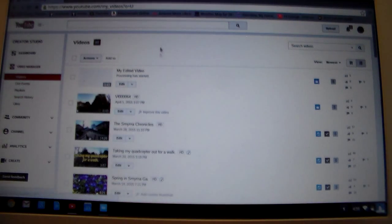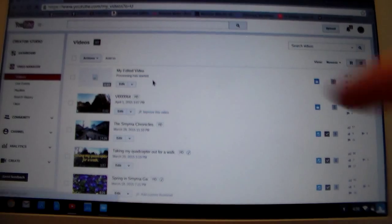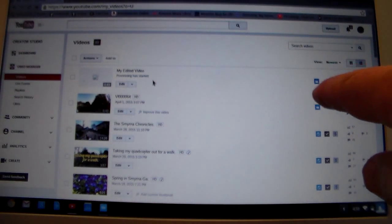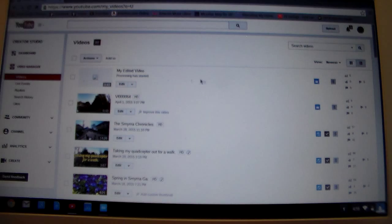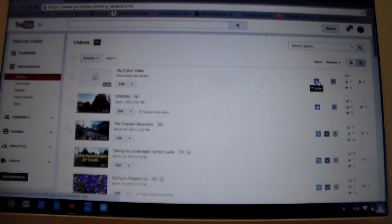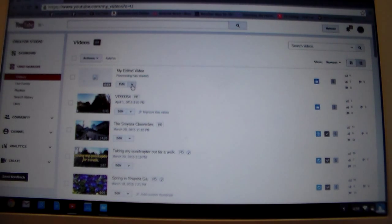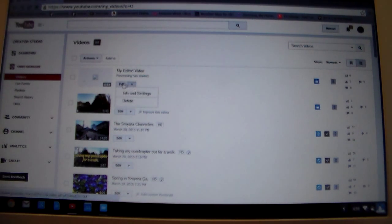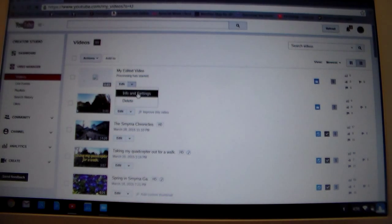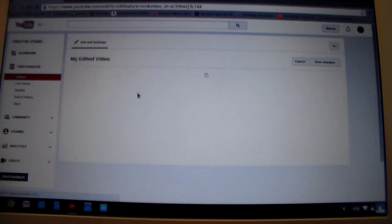And voila, there is my processing video. This is my edited video. Now, if you look over here and you see this little padlock, it might be hard to see. There's a little padlock there. That means that it is private. It means no one can see that. So let's go and put some information on it. We'll click edit again, and you can do this while it's processing. No problem. Info and settings.